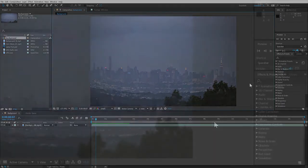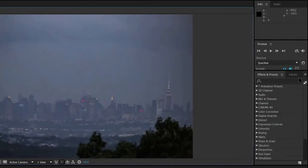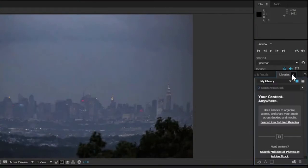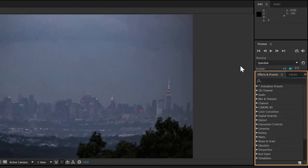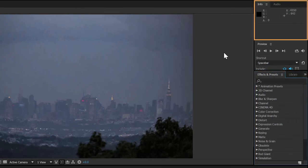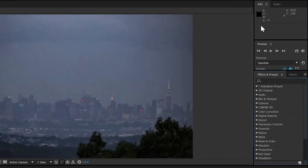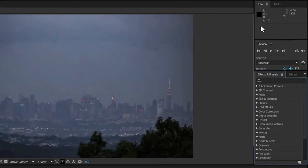Panels can be docked together in tabbed groups. For this project, the important panels to have open are the ones I've mentioned so far, as well as the effects and presets panel and the info panel. These should all be opened by default, unless you've loaded another workspace or otherwise modified things.